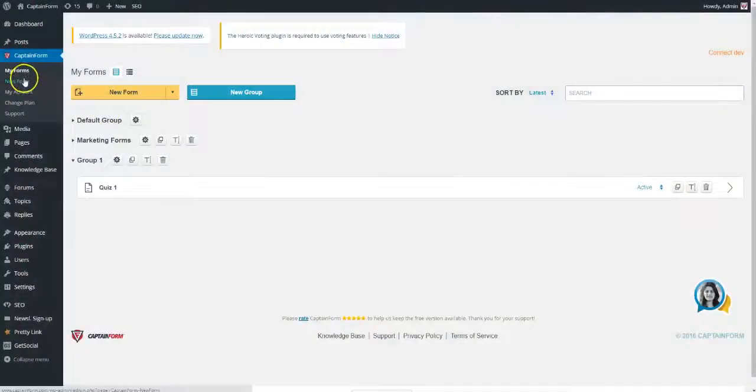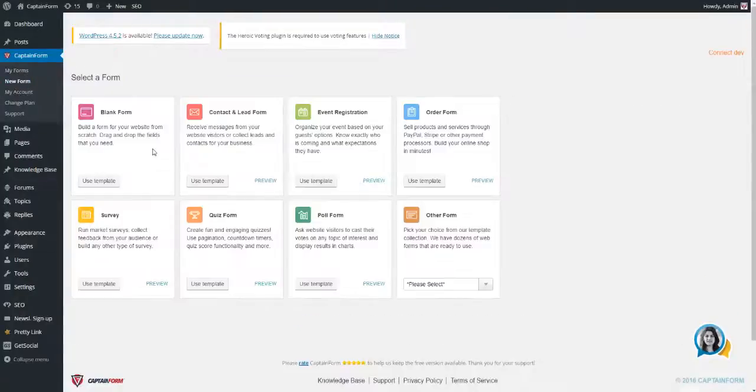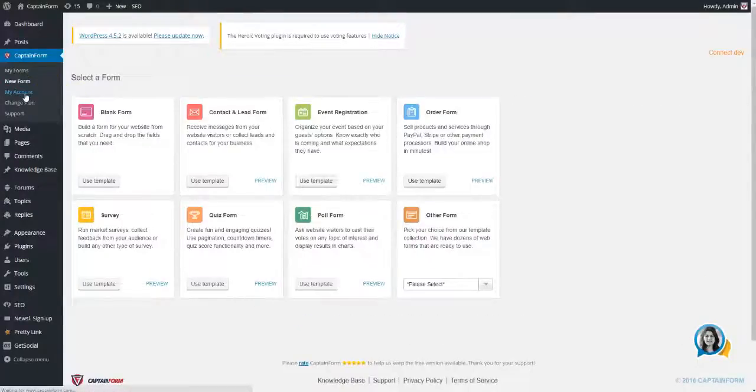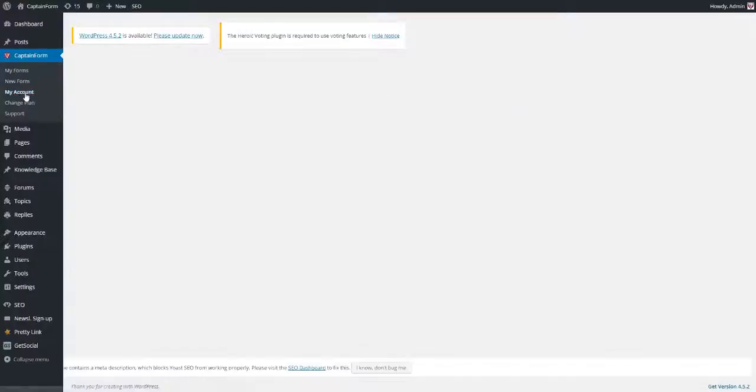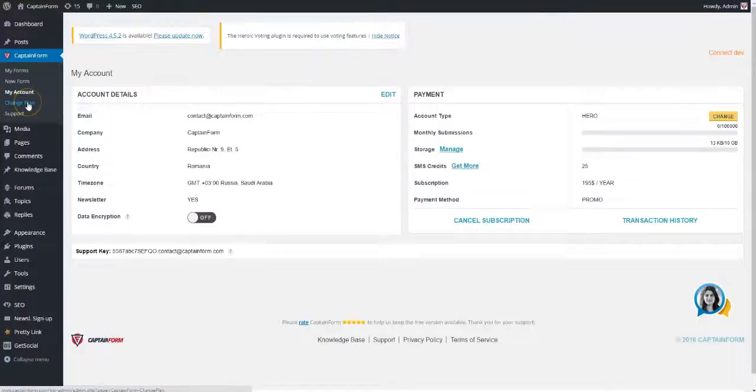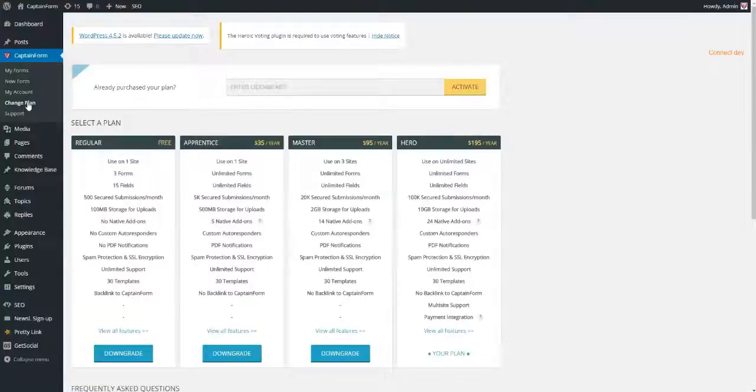CaptainForm is the go-to WordPress form building plugin. Regardless if you're a WordPress developer, a web design agency, a business owner, or just need your guests to RSVP to an upcoming event, CaptainForm is the solution to all of your form building needs.